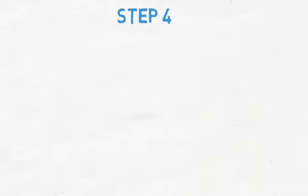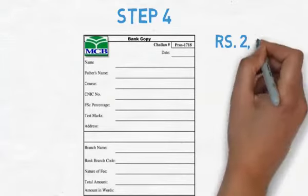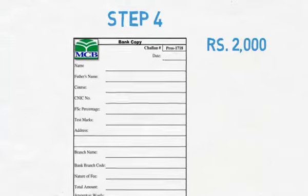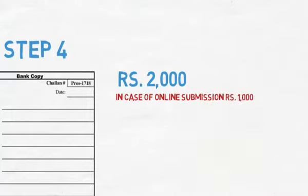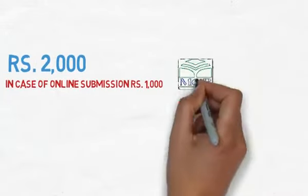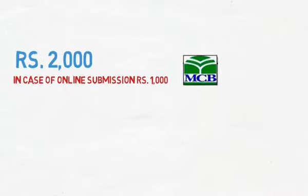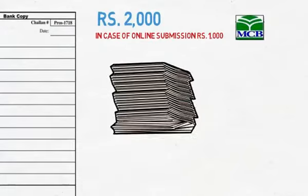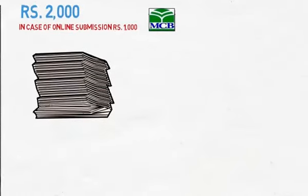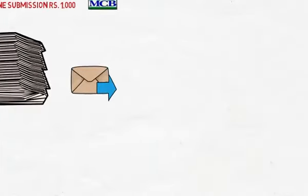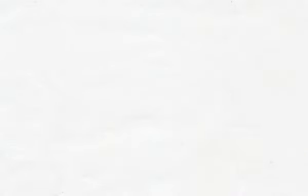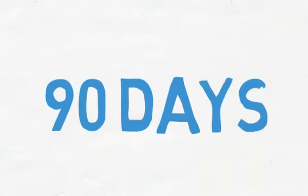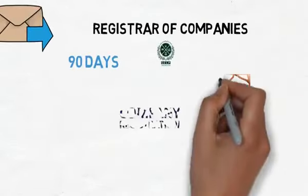Step 4: Original receipt of Chalon of Rs. 2,000 (in case of online submission Rs. 1,000) deposited in MCB must be attached with the above-mentioned documents and submitted to the Registrar of Companies of Securities and Exchange Commission of Pakistan within 90 days from the date of issuance of Certificate of Availability of Name.